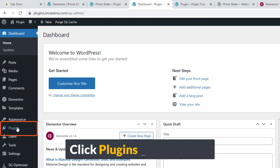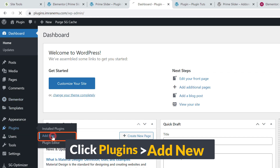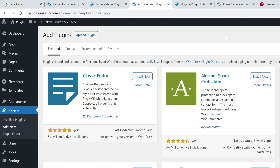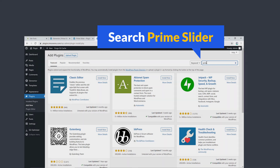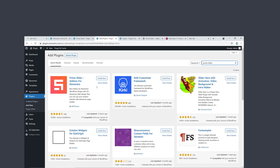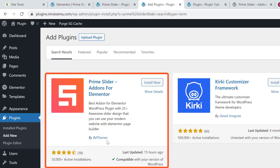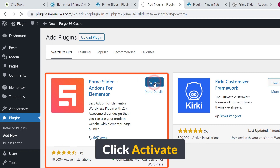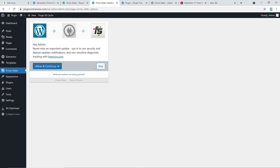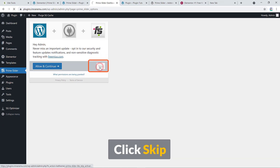I'm going to look for the add-on. Just click on 'Add New' and search for Prime Slider. Hit Enter and here it is — Prime Slider by BD Themes. Just hit the Install Now button, then hit Activate.